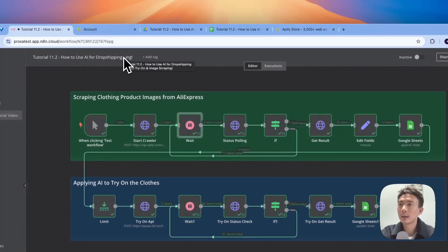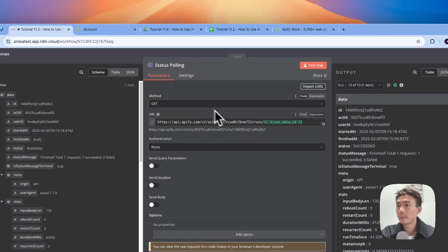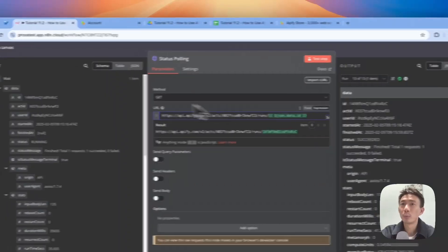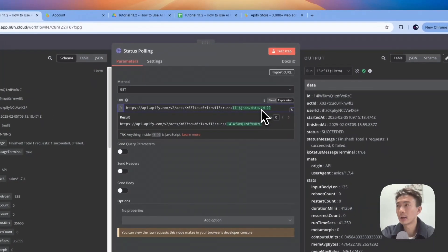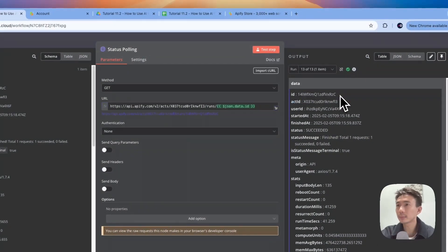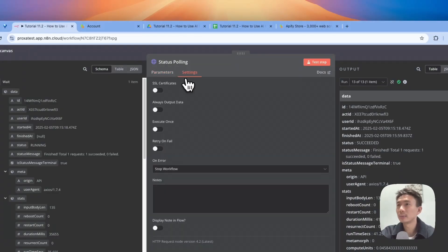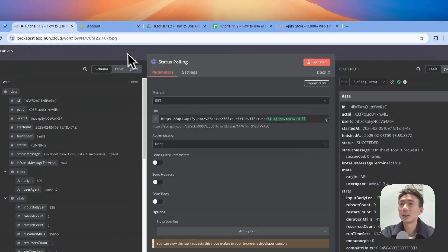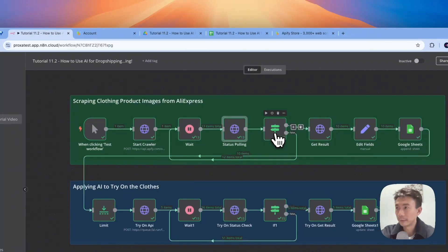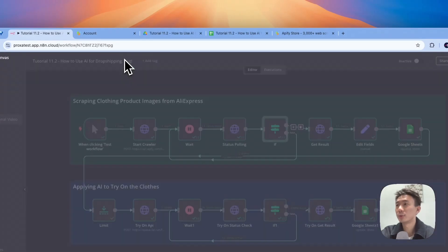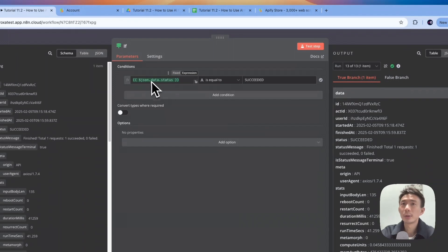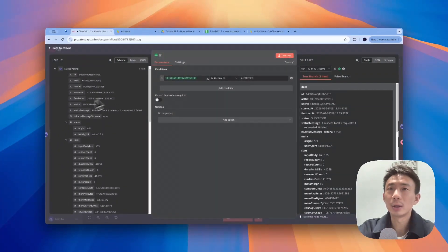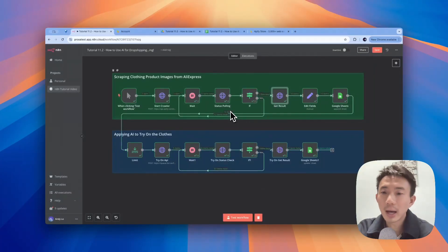For this node, we choose status poll. You can just copy and paste this actor ID. Then you can drop this JSON data ID here. This is the ID. Get method, none for authentication. And we will have an if node. Basically, if it is succeeded, then it will proceed. If not, it will keep looping. The JSON data status is here, drag and drop.